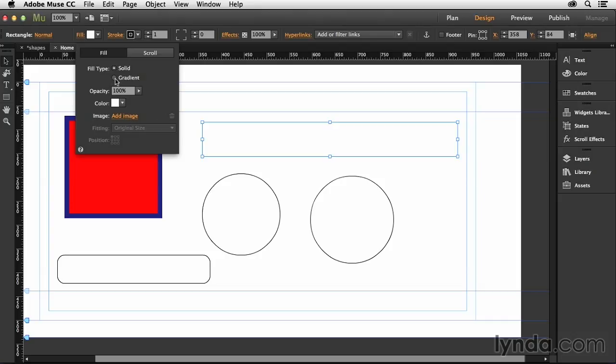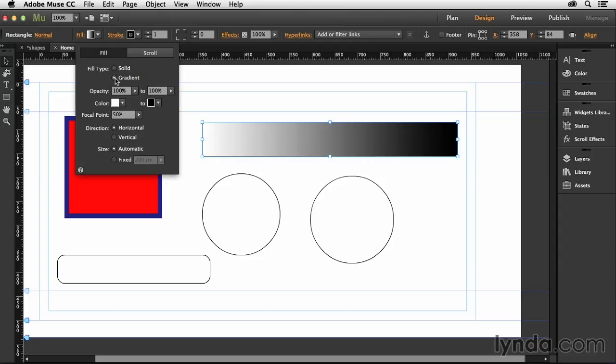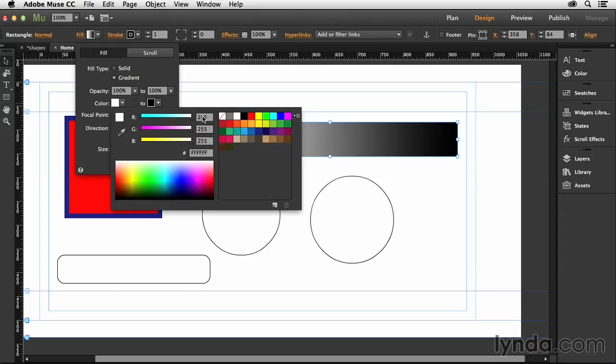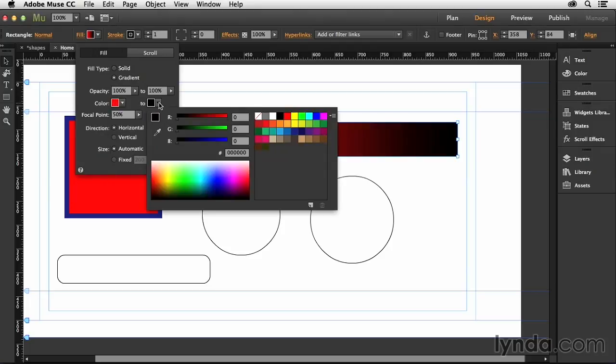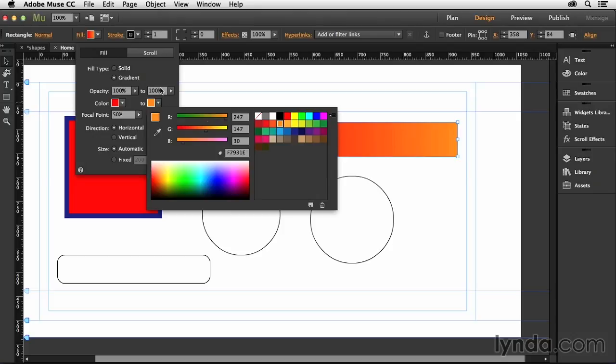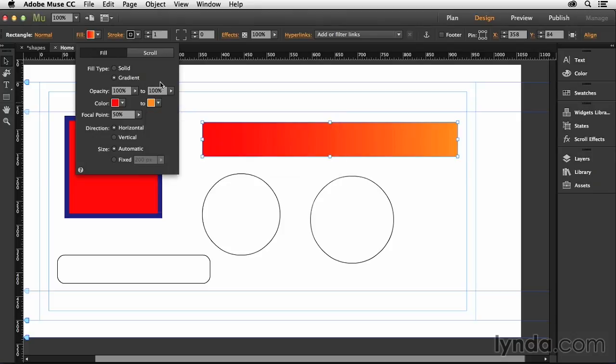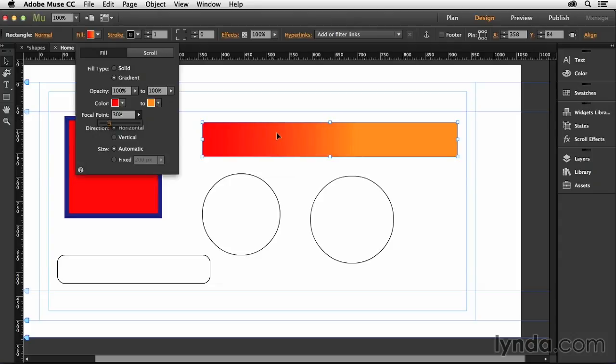In this case, what if I wanted a gradient? If I choose that, it's going to allow me to select both the colors. So I can say I want this gradient to go from red to let's say orange, something like that. I can also say the focal point is about 30%. You can see there that the focal point actually changes as I drag this slider, making it easy for me to control that, which is kind of neat.